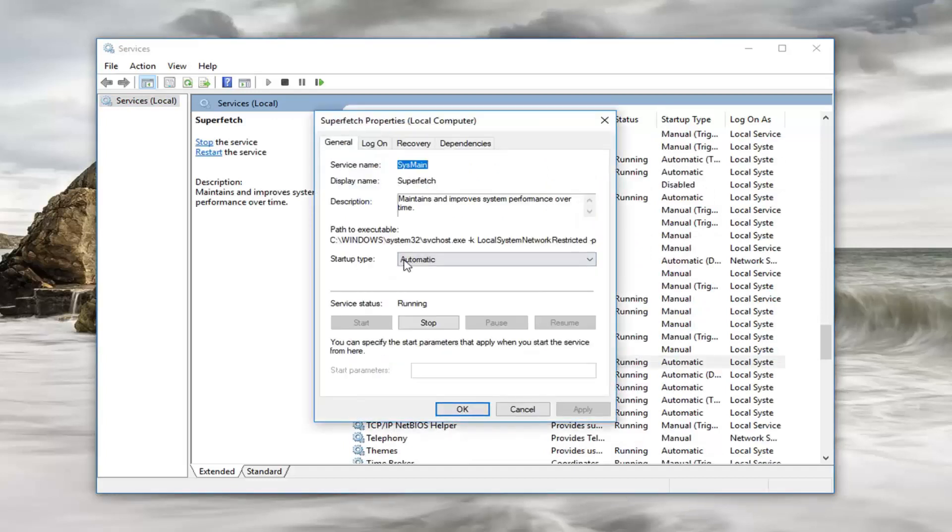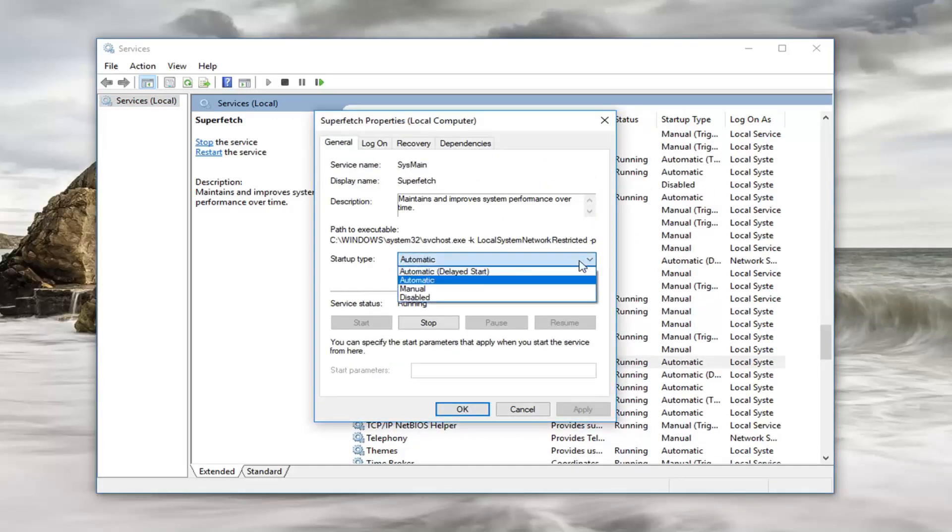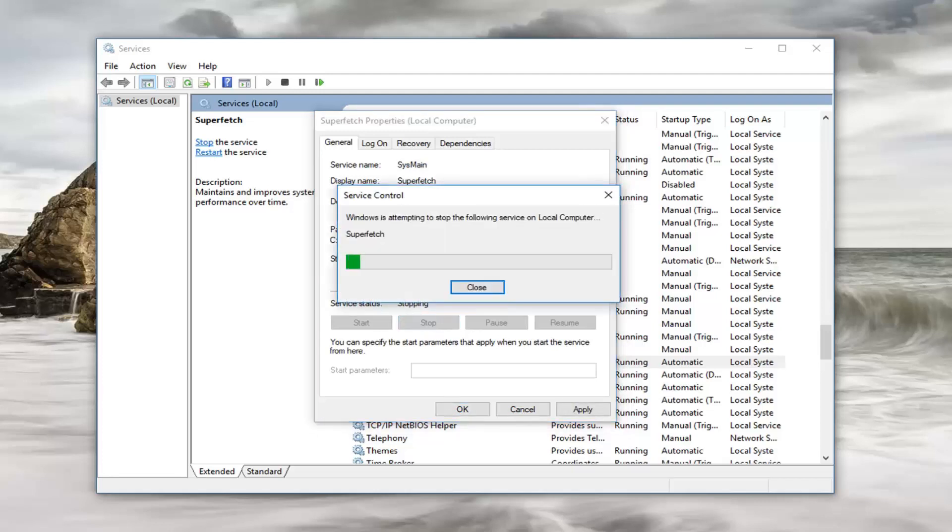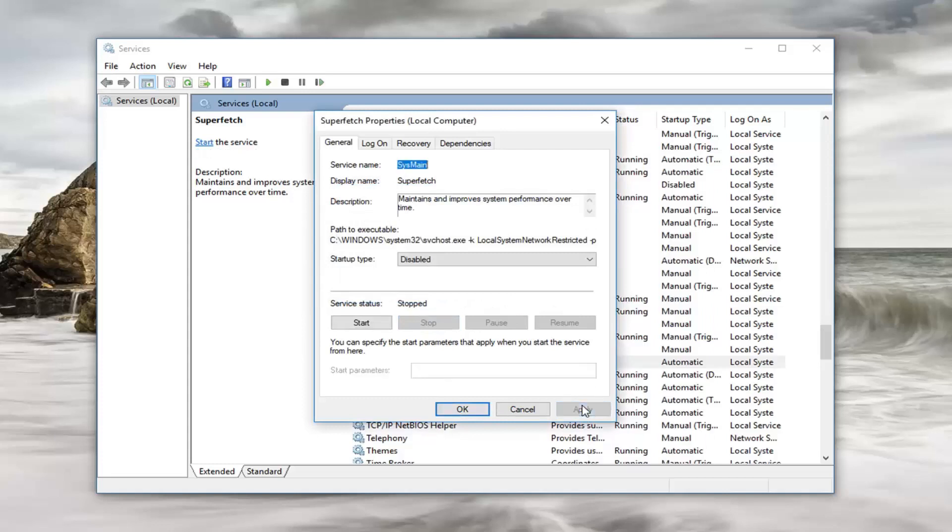Now you want to set startup type to disabled. So click inside this box and set it to disabled. And then service status is running. Left click on Stop. And then left click on Apply and OK.